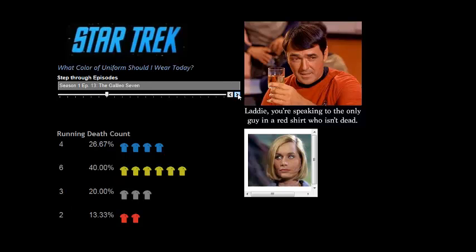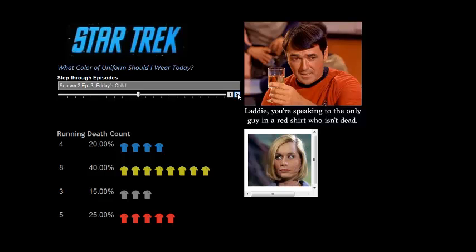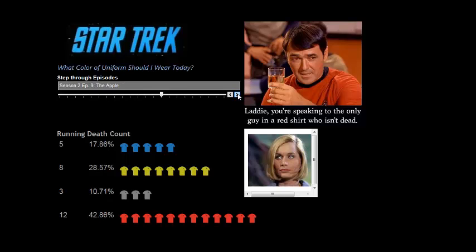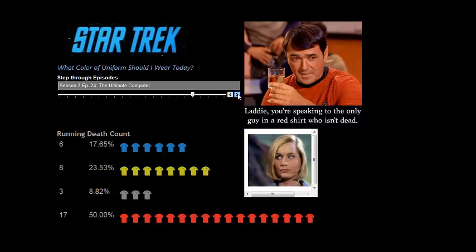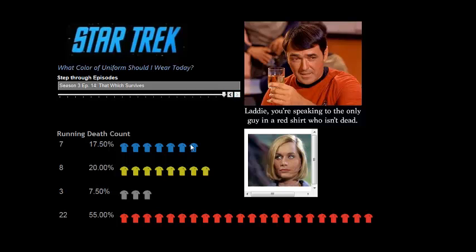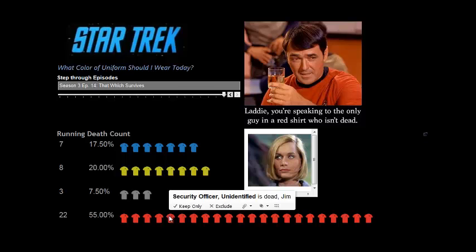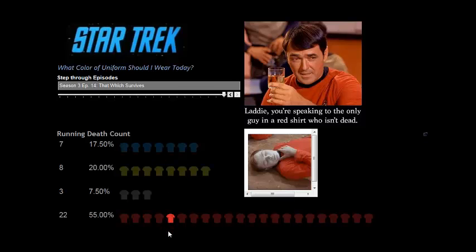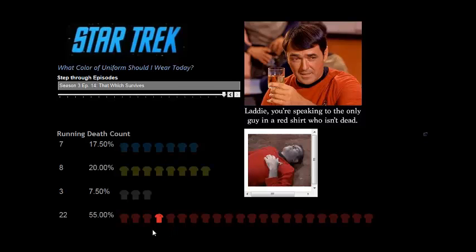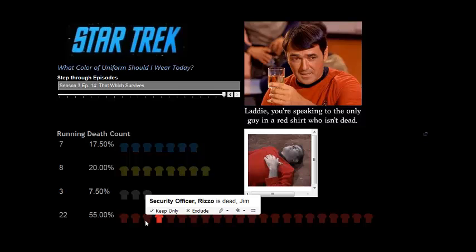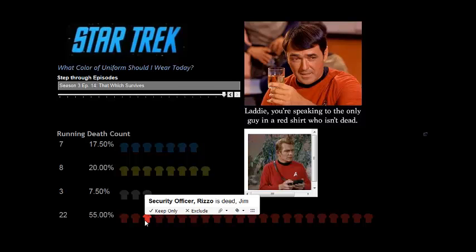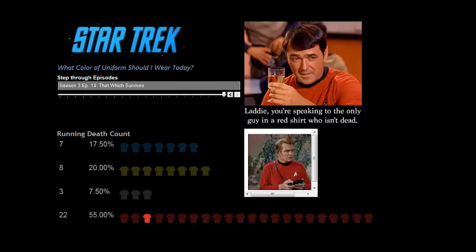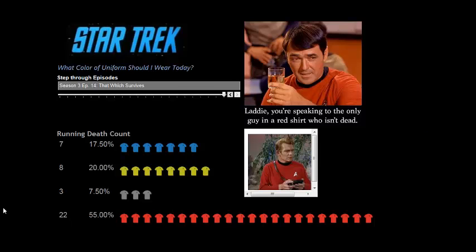And well into season one, we've only got two, three, four redshirt deaths, quite a bit more gold there. But you get halfway through season two and into season three, and the only way you want to be wearing red is if your name is Scotty.